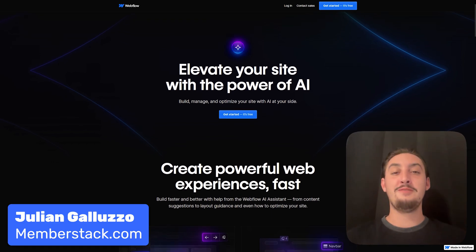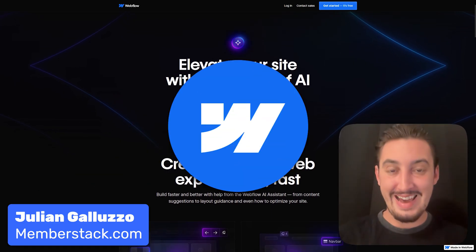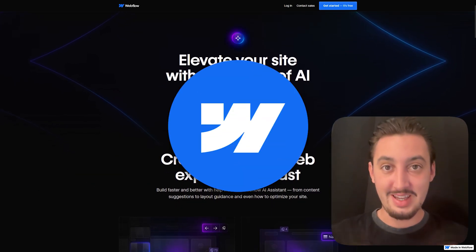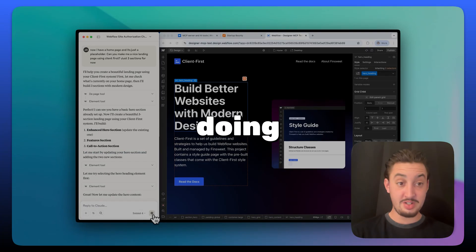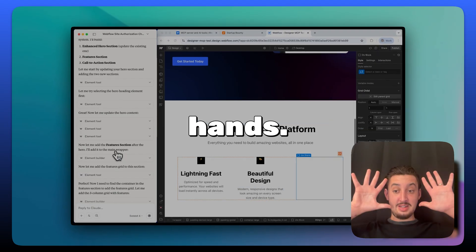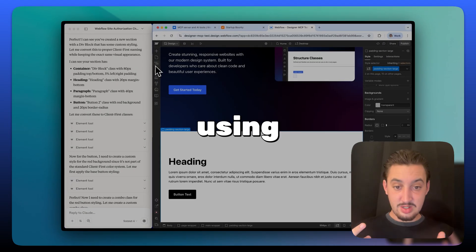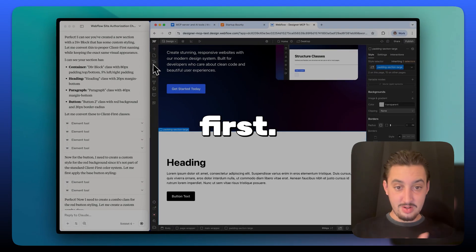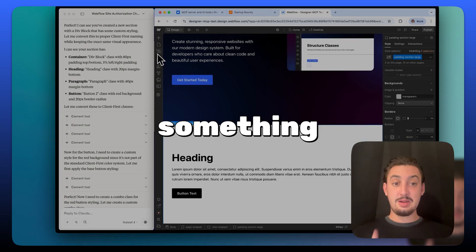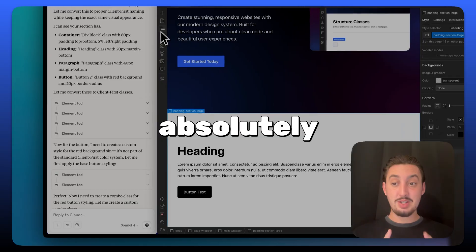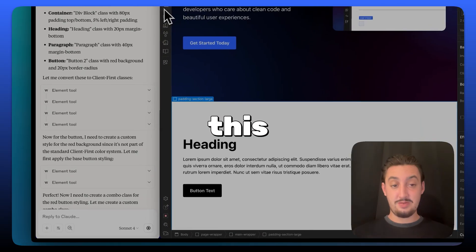The moment I've been waiting for for Webflow and AI is finally here. It's doing stuff. Look at my hands, I'm not touching it. Yeah, this is using proper client first.